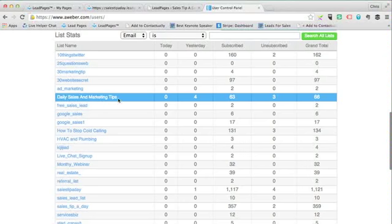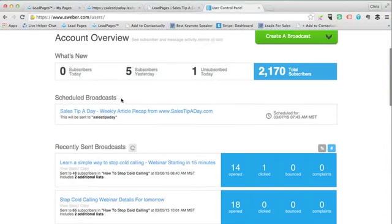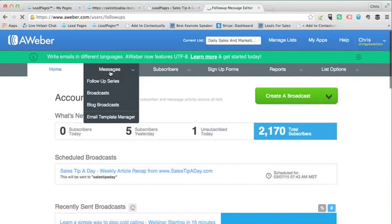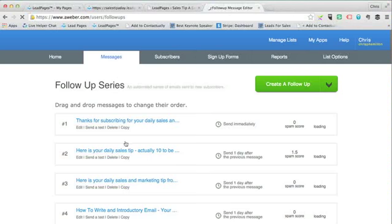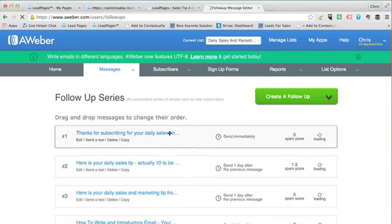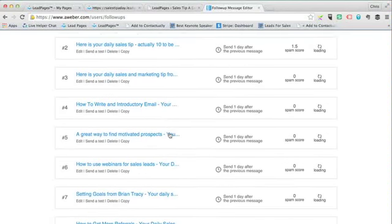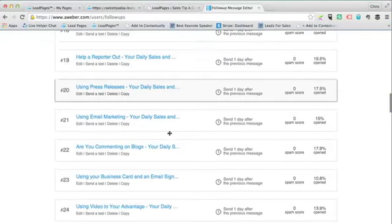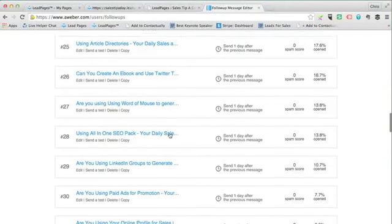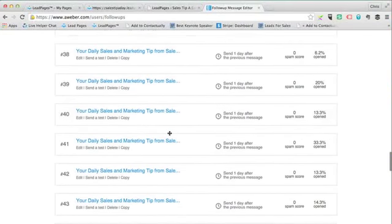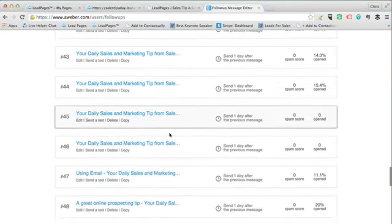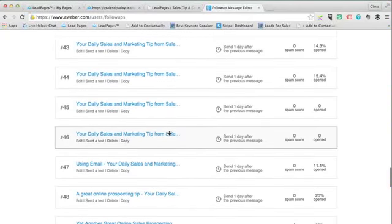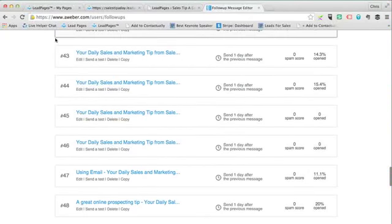I've created a category or list for daily sales and marketing tips. When someone signs up, a sales tip pops out every single day for these people, delivered directly to their inbox.